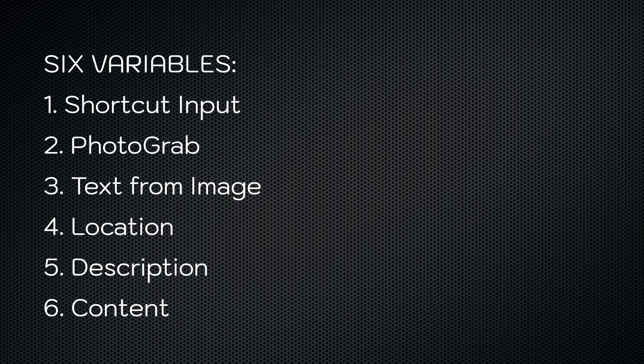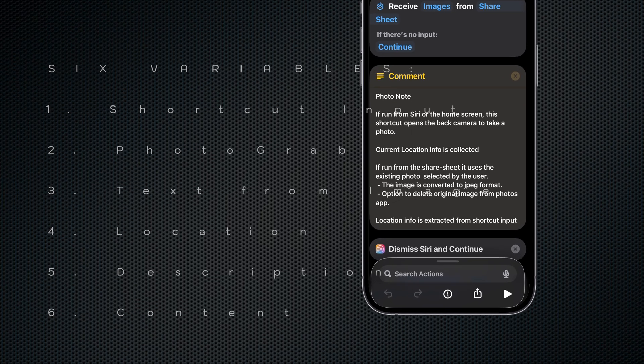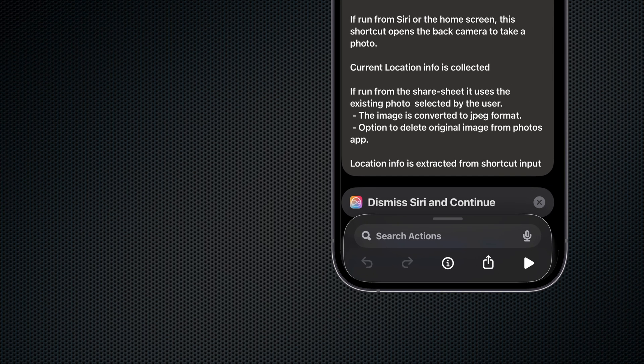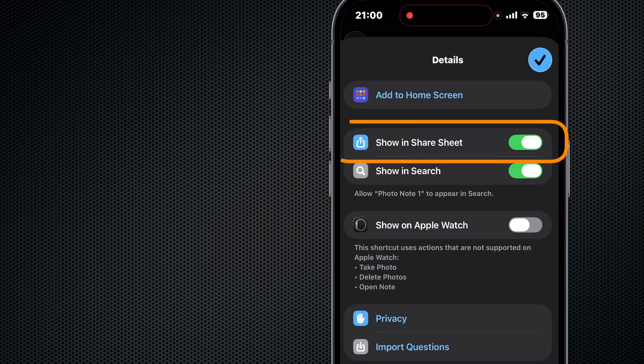We use six variables in the process. The first one is enabled when we turn on the share sheet—it's called the Shortcut Input. Then there's Photograph, it contains our image. Next is Text from Image, generated by the Extract Text action. Next is Location, either the location or message if no location is available. Next is Description, text that describes the type of image, the date, and the time. And lastly Content—this contains the image, the description, extracted text, and location information. We start off by tapping the information icon at the bottom of the screen and selecting Show in Share Sheet.